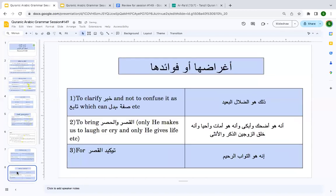Now, why do we use ḍamīr al-faṣl? If sometimes we don't label it as mubtadaʾ, why is it there? The entire purpose is to clarify the khabar as khabar — not to confuse it as one of the followers (tābiʿ). That is the primary reason.